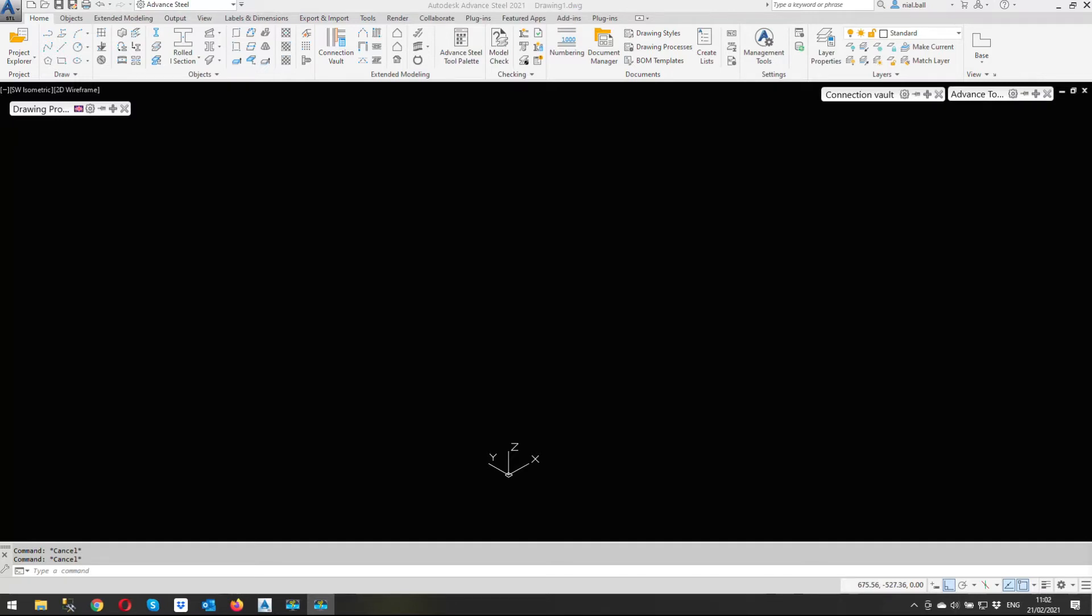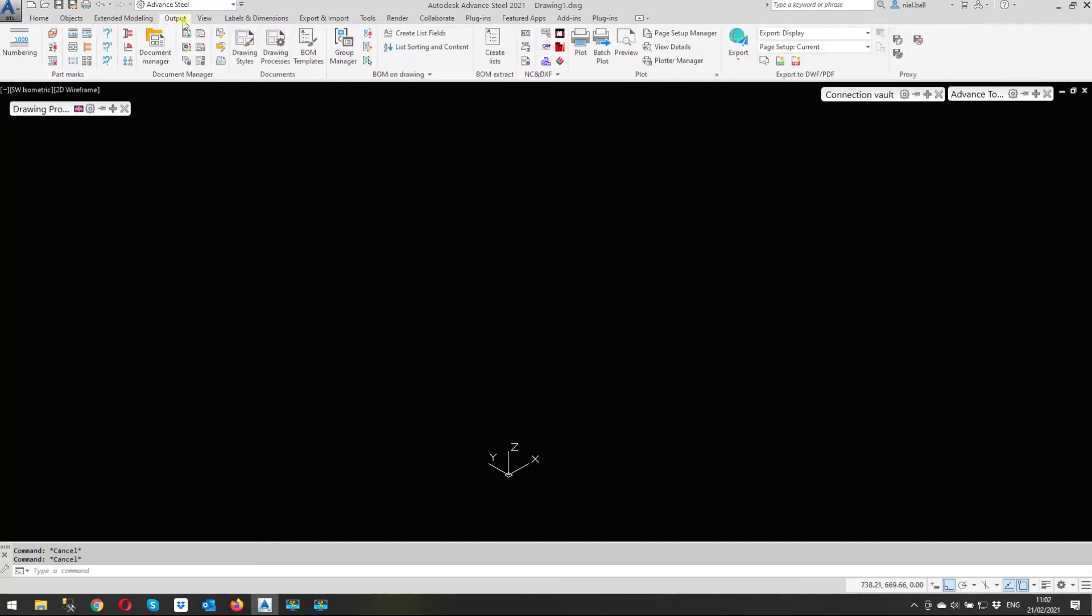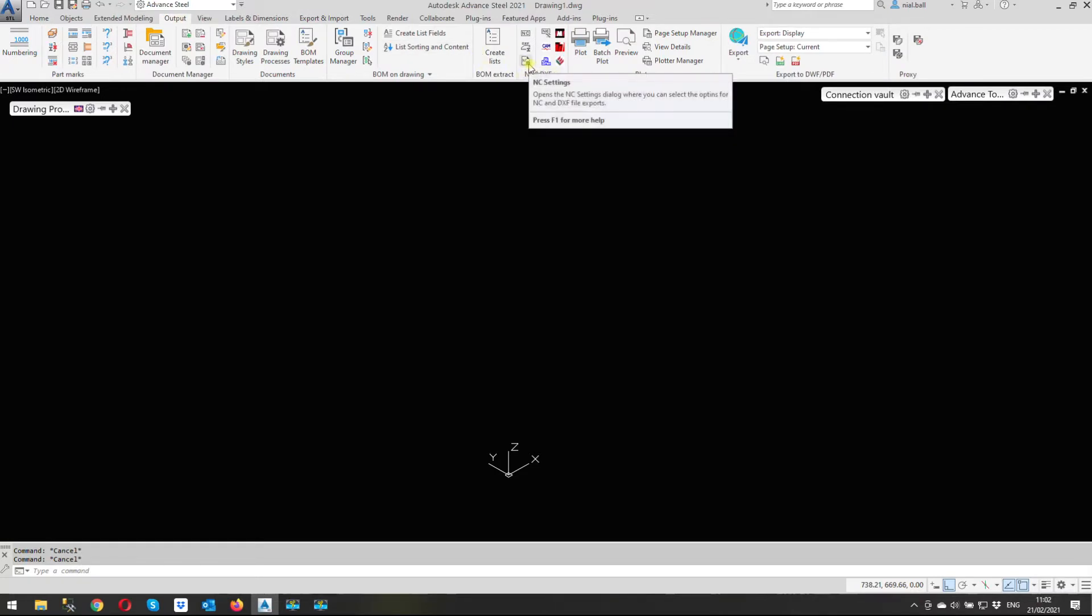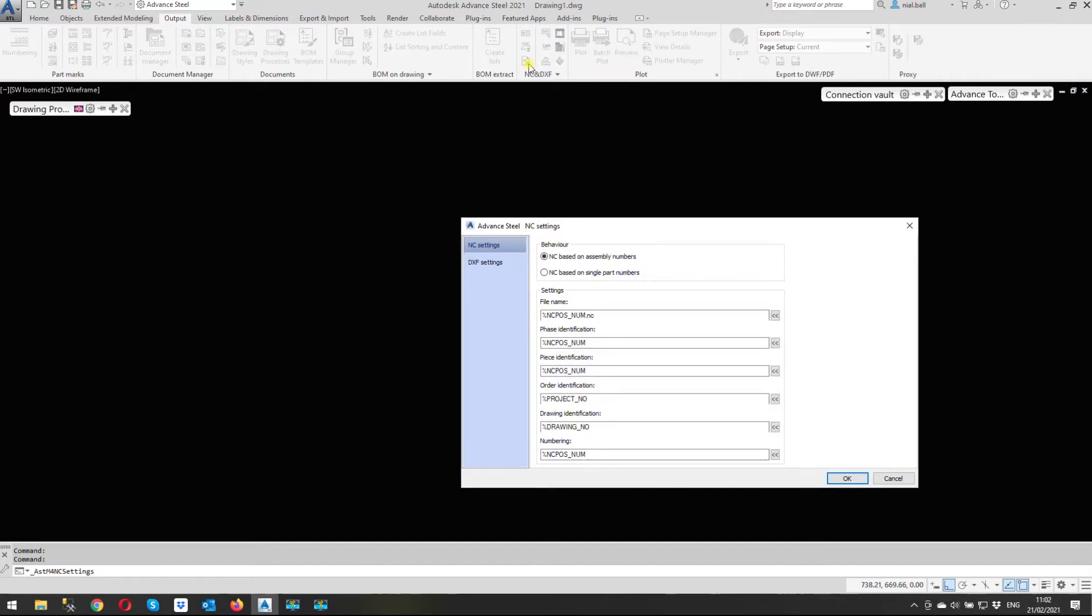It's to do with NC files. When I create NC files for companies, I use the default settings. You can see on the output ribbon NC and DXF, there's a button here NC settings. I use the default settings so the file extension name - this is the file number, this is the part number, then the file extension name is NC.